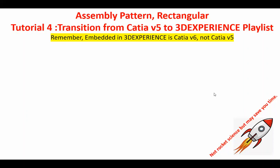This video segment is about an icon and functionality present in 3D Experience Release 2024, called Assembly Pattern. There is not a counterpart of this in the CATIA program, and the closest thing that comes to something like that will be shown to you later.